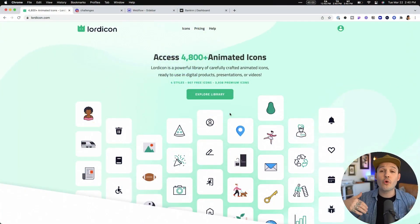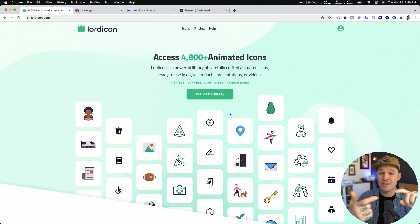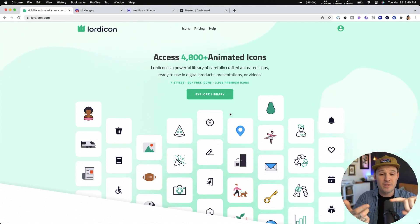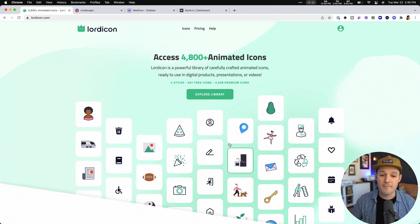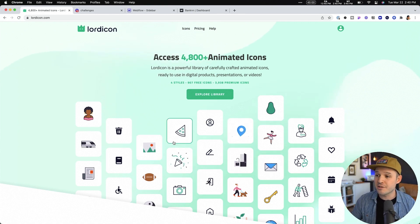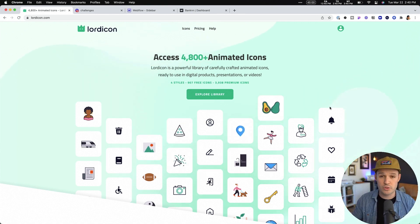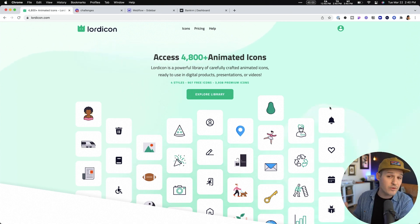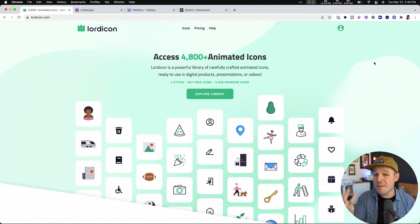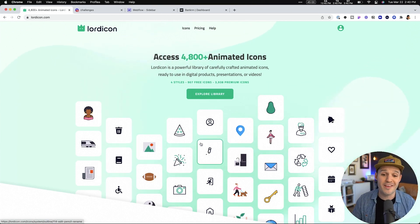There's over 4,800 animated icons. They're customizable — timing, easing, color, all that kind of stuff. They're interactive, and you can download them in all sorts of ways: animated GIF, SVG, Lottie files, JSON — you name it, Lord Icon can pretty much do it. And the icons look really great.